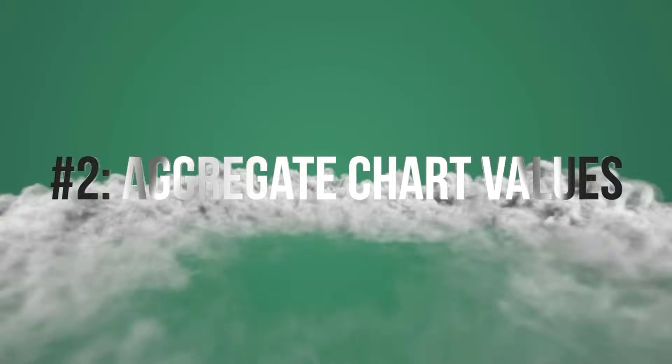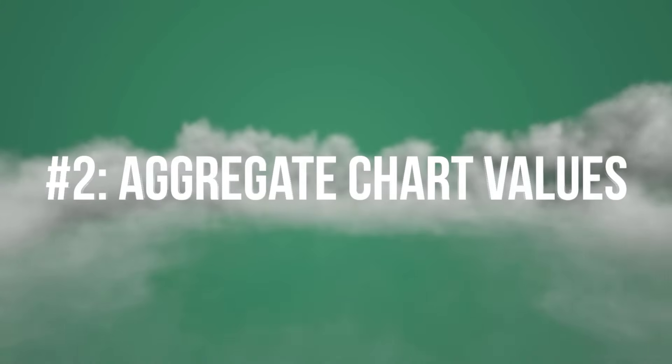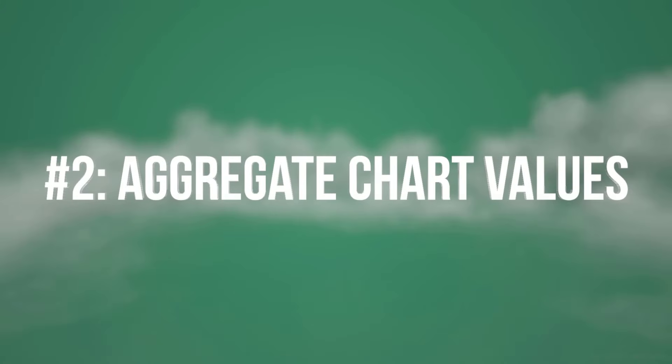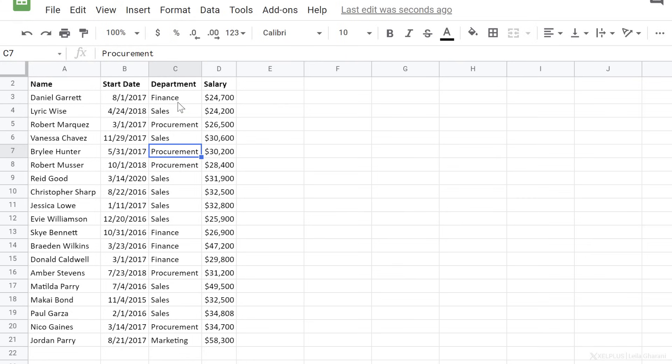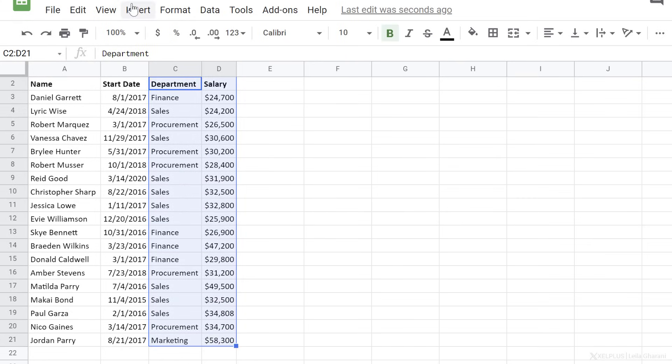Number two, auto-aggregate chart values. I'd like to create a column chart for Department and Salary, but here's the problem. Department is repeated multiple times because my information is more detailed. Well, that's no problem for Google Sheets. Let's just highlight the columns we need.